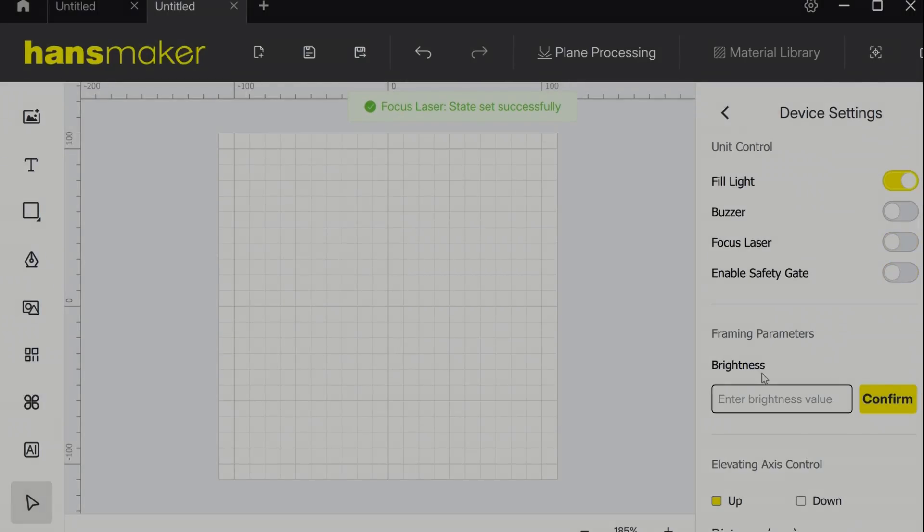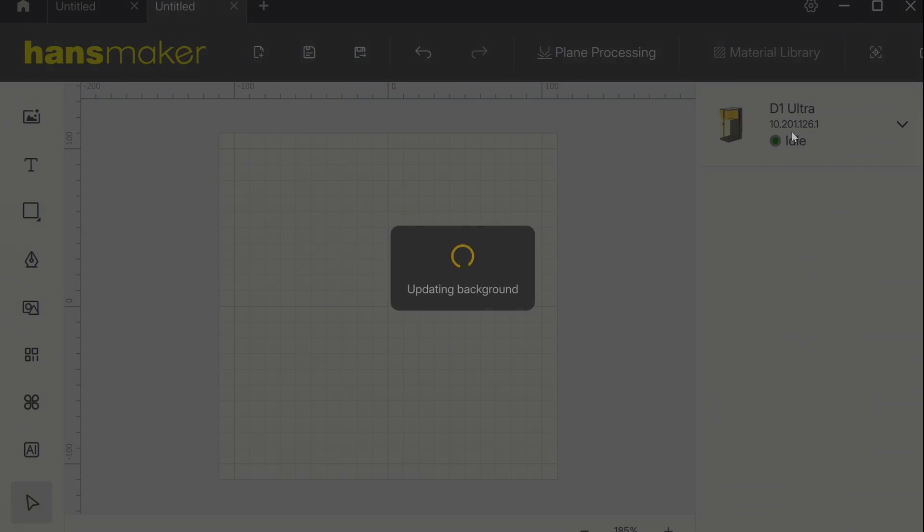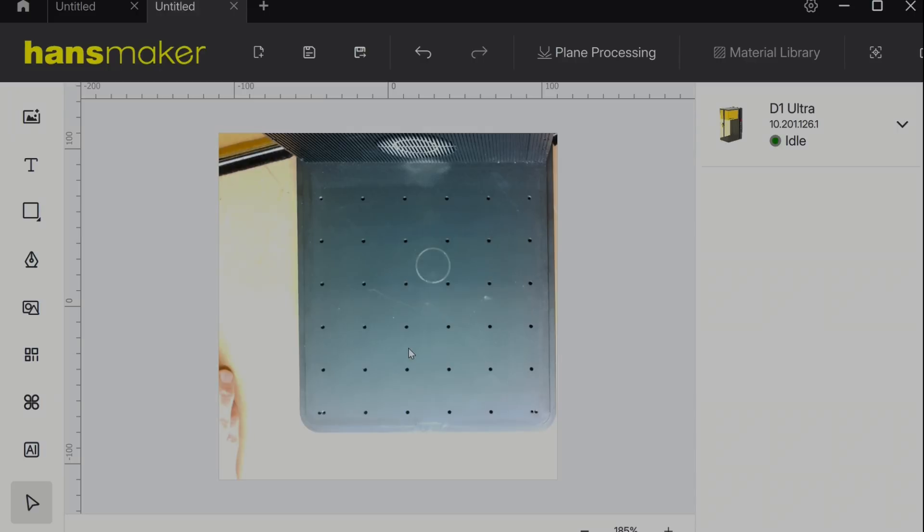The D1 also has an internal camera for precision engraving on objects and here you can see the full 220 square millimeter engraving area from the machine's perspective.